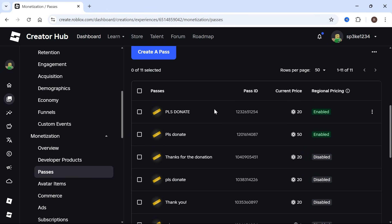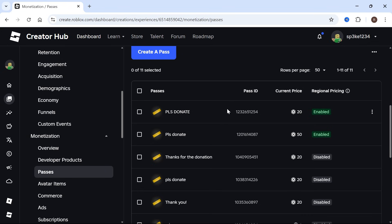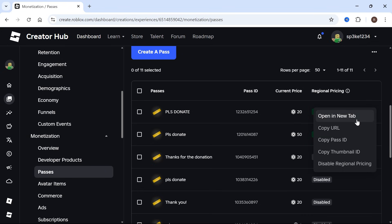To find the link, click on the three vertical dots next to the game pass. You can either select Copy URL or you can copy the Pass ID, which is the specific number for this game pass.